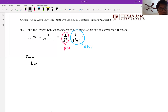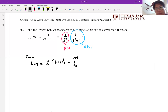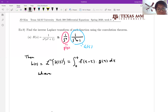Then your H of T, which is inverse Laplace transform of H of S, is equal to the convolution integral: integral from 0 to T of F of T minus tau times G of tau d tau. But you have to figure out F of T and G of T.